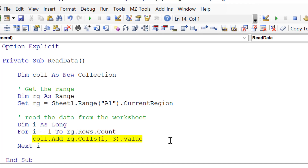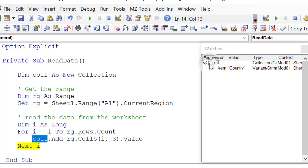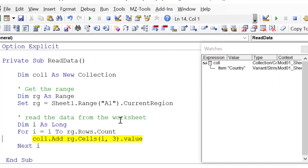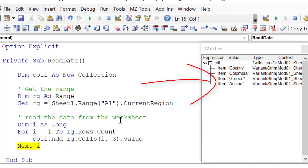Now this is the one drawback of the collection over the array. The problem with the collection is that we can only add one item. So if we want to add the first name, surname, country, and item bought, it's not possible. To do that we need to use a class module, or store lots of arrays or collections within the collection. Looking at the watch window, you can see the first item is 'country', then 'Colombia', 'Greece', and 'Austria'. That's how we read data using the collection.